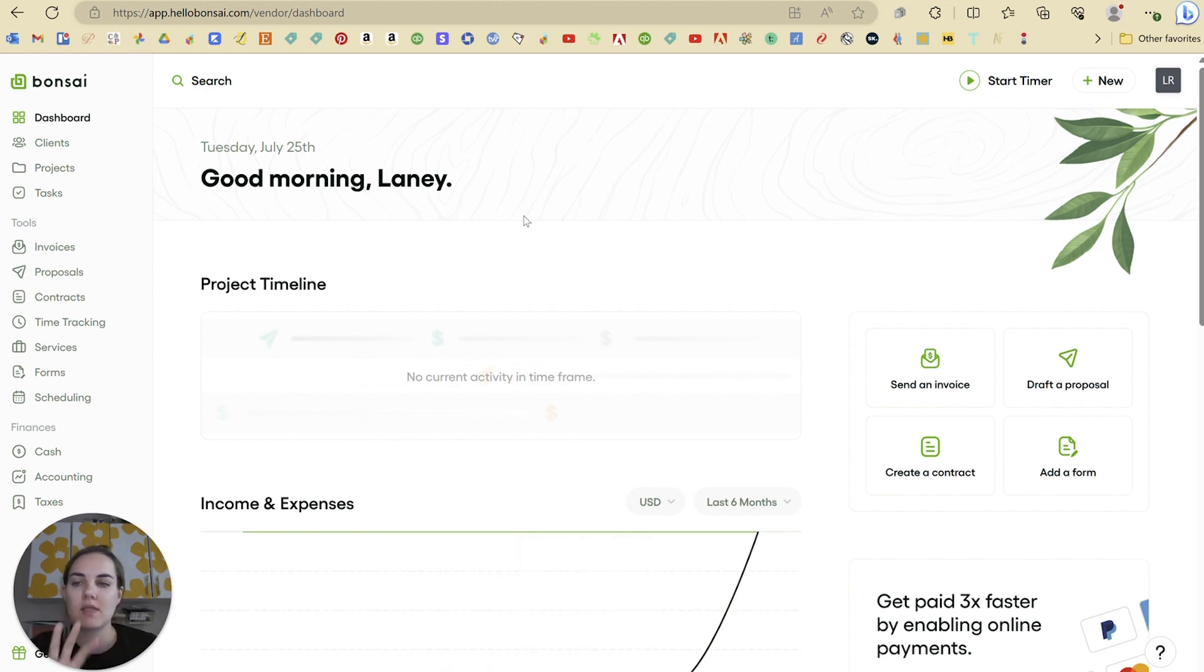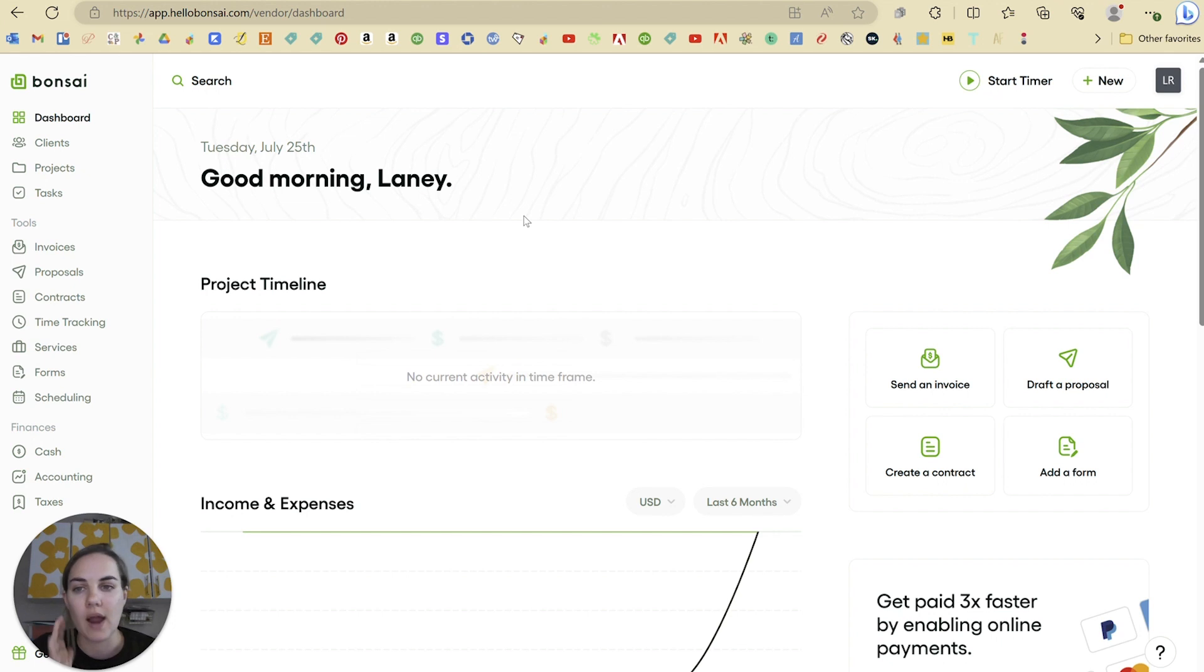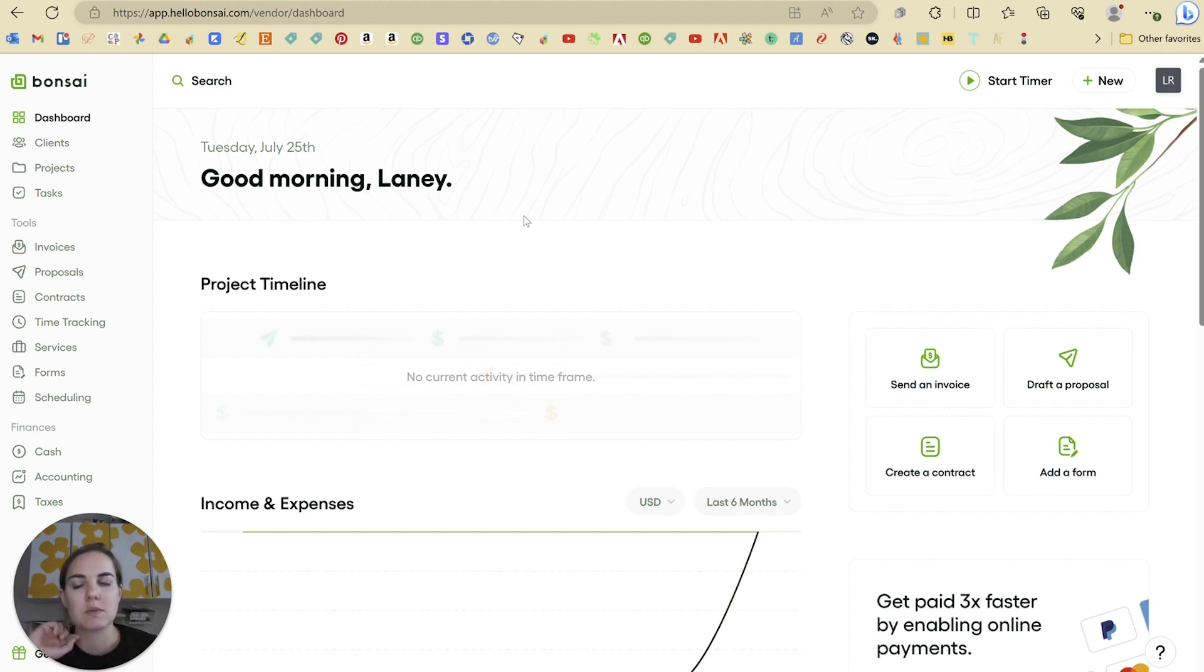So one thing I love about these systems is the client portals and how they help you interact with your clients. And I think Hello Bonsai with some recent updates has been just really, really good.